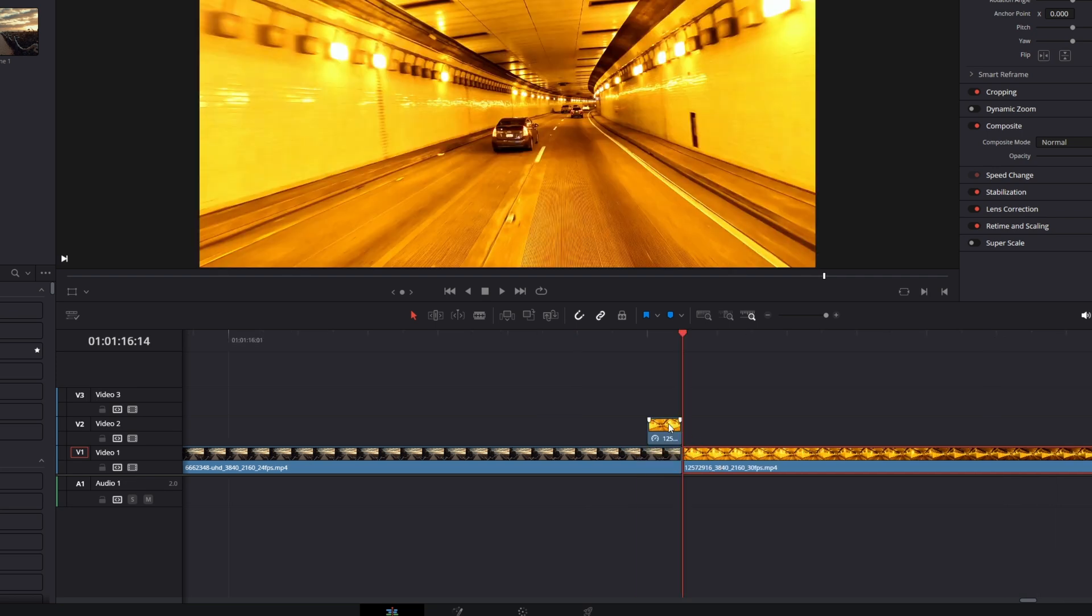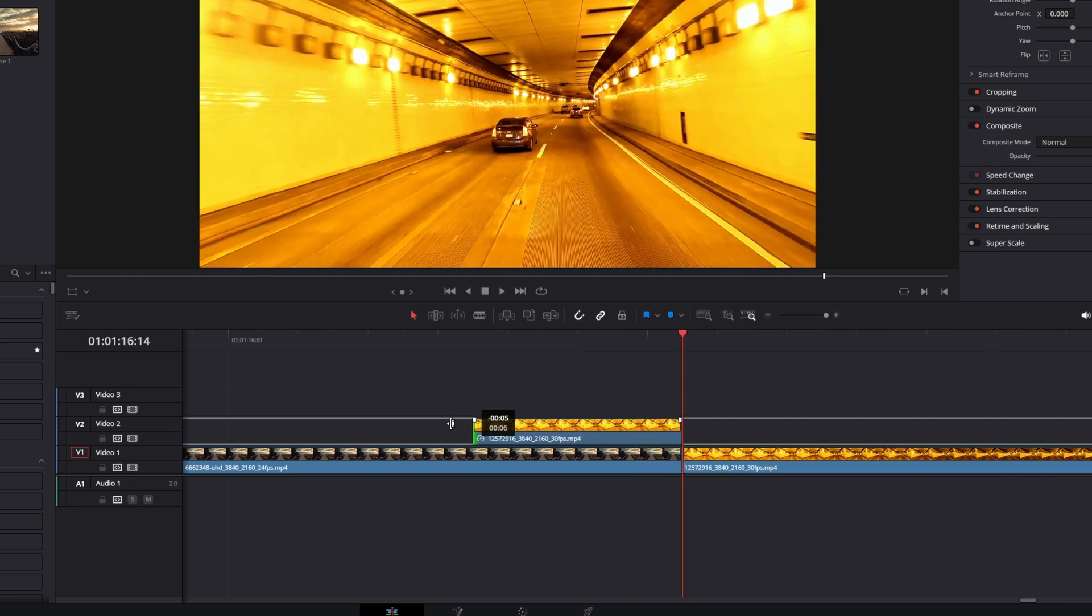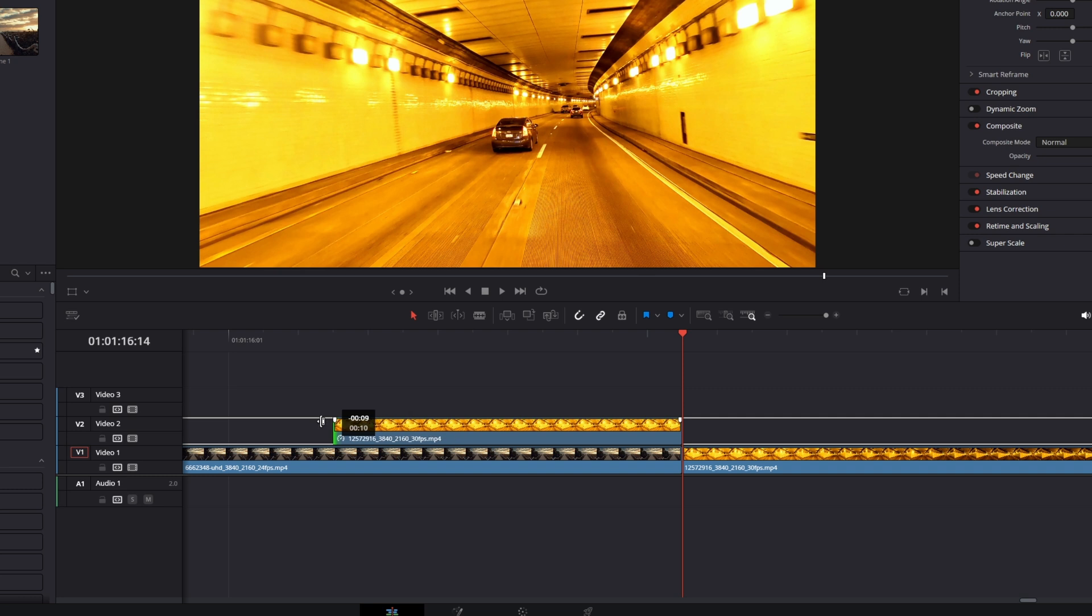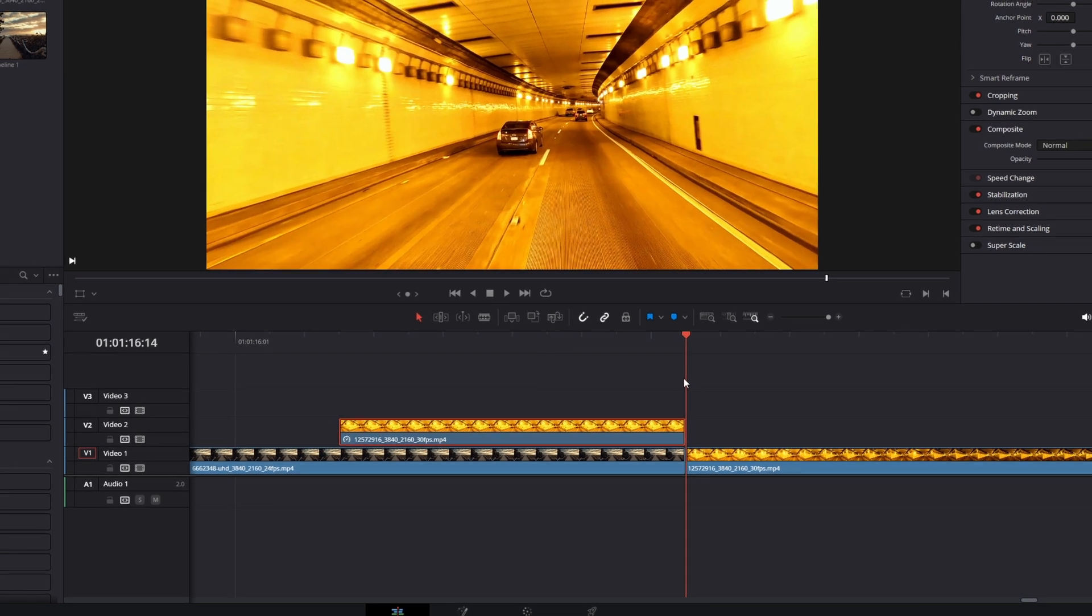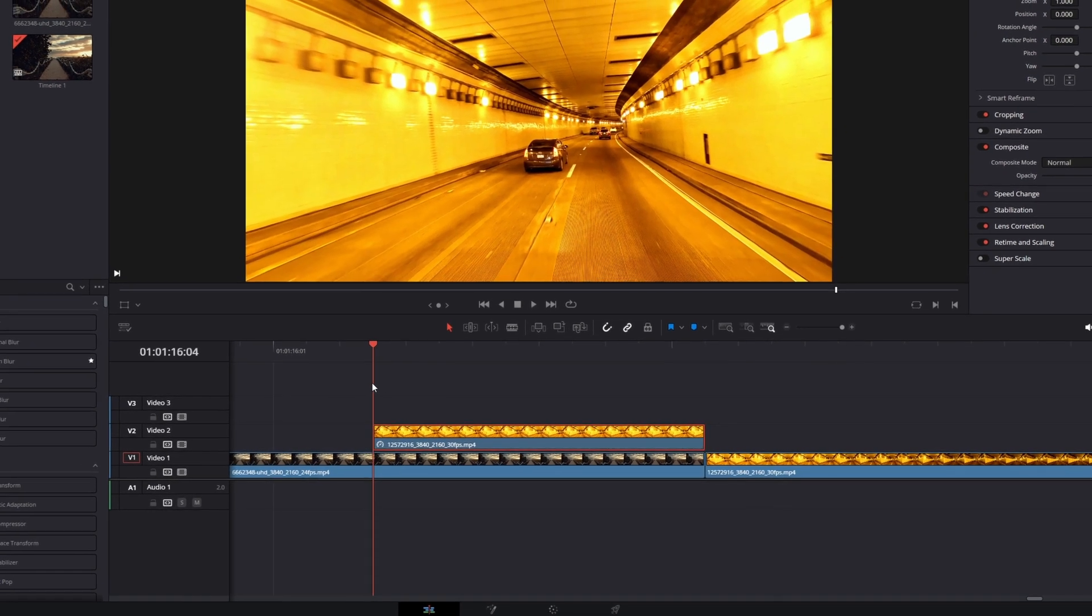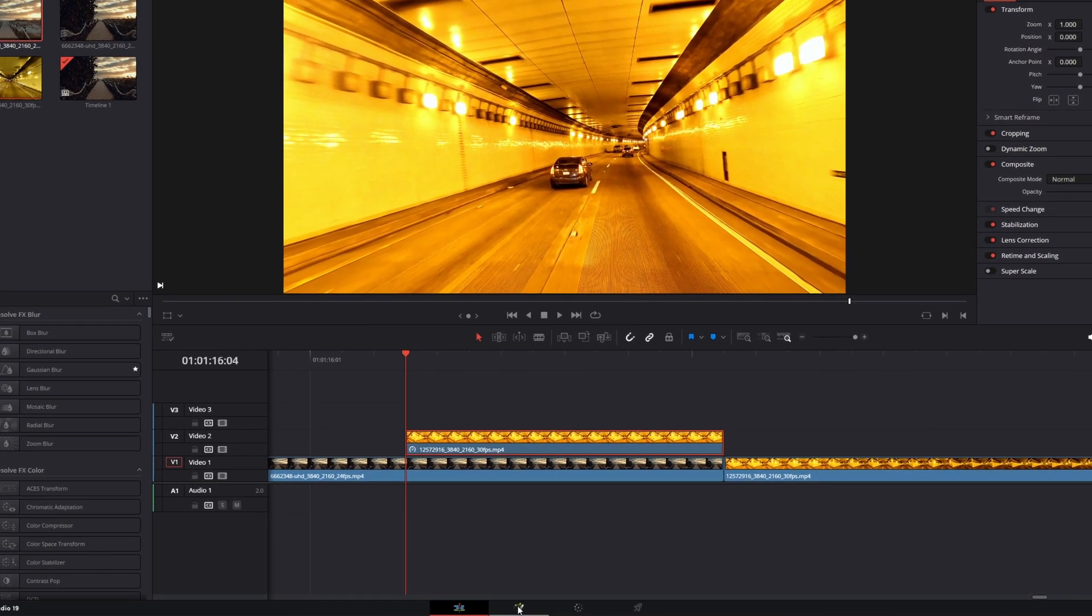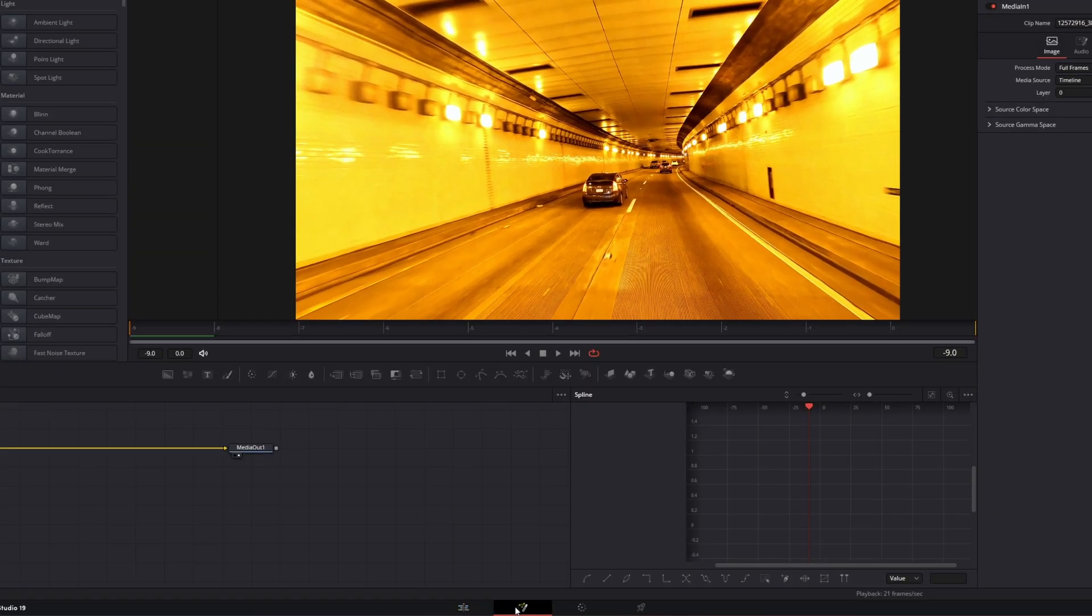Ok, now I increase the length of my still frame to 10 frames. Then I select my still frame and I go into fusion.